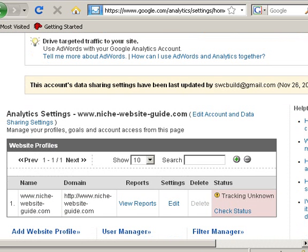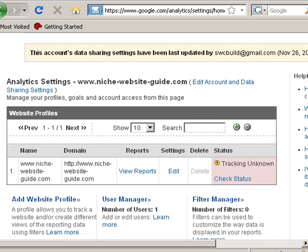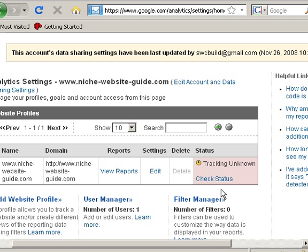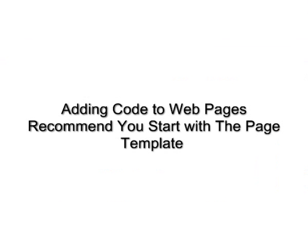I want to show you something here. We've got tracking status unknown - see that? It will be unknown until Google checks it and finds a tracking code on the web page. To do that, we have to put the tracking code on the web page.